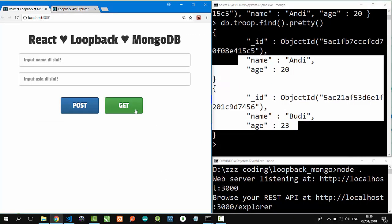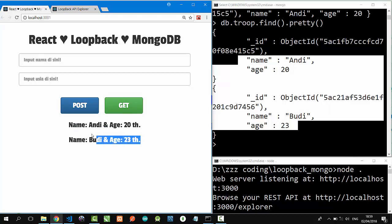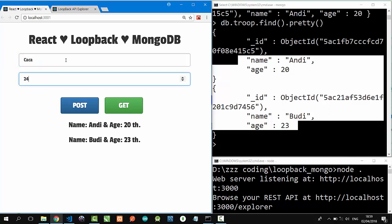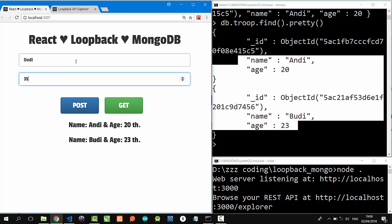Let's click Get button. Get. Nice! Nice! Budi and Andy are there. Let's type some data. I'll call it Jaja. 24. Post. And then, Daddy. 35. Post.